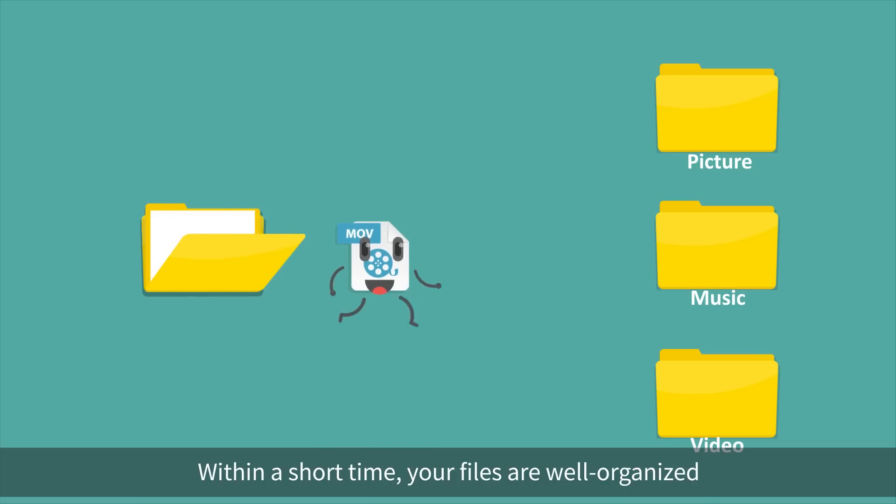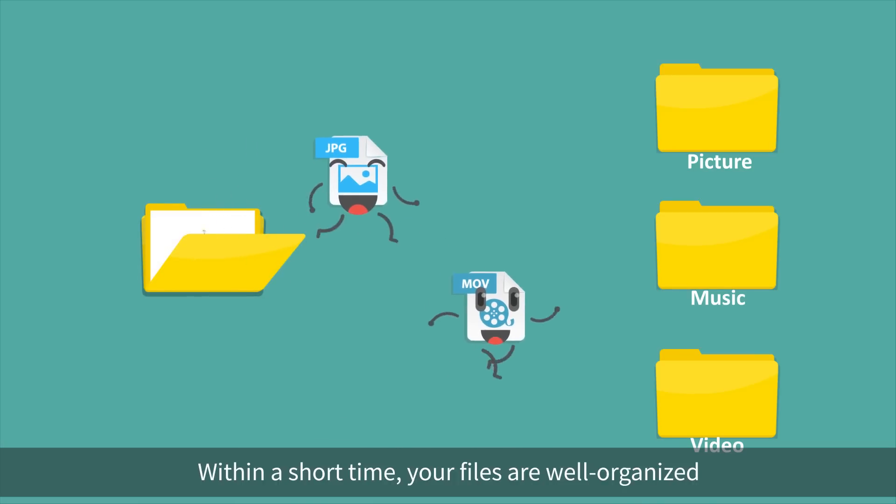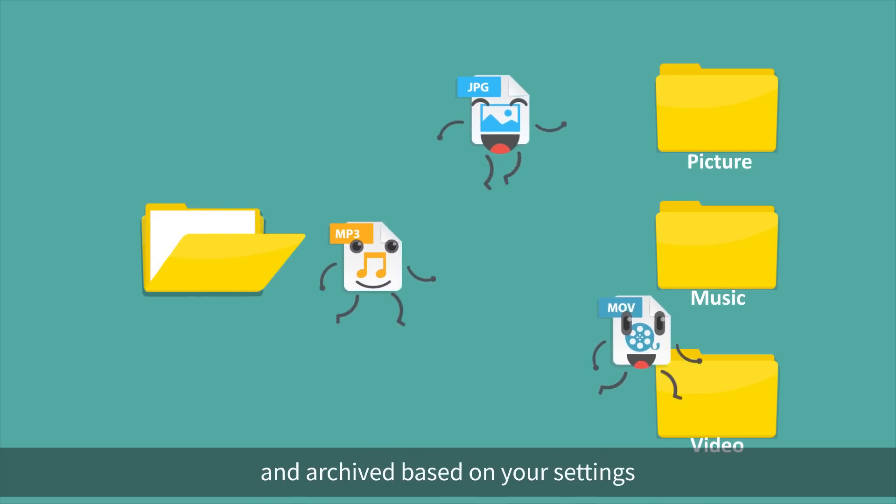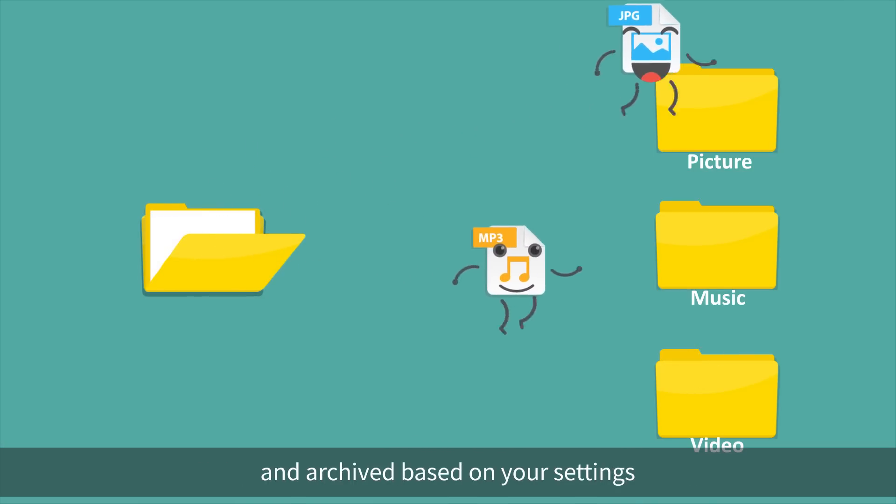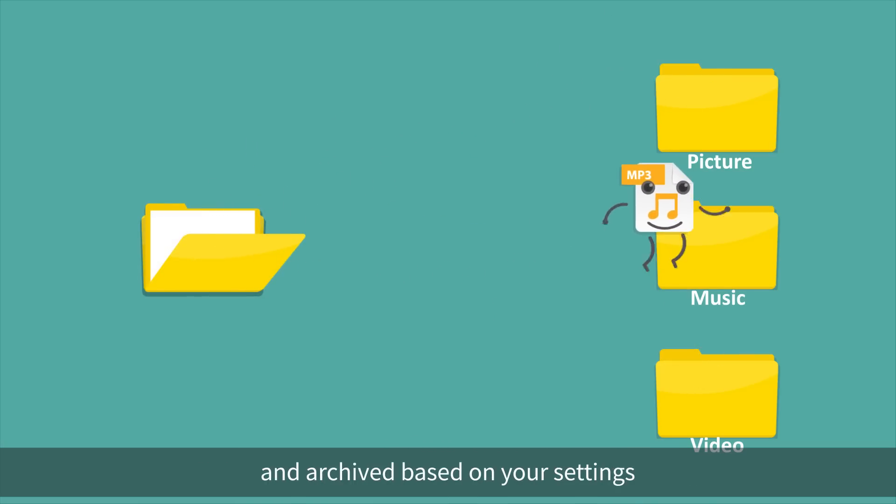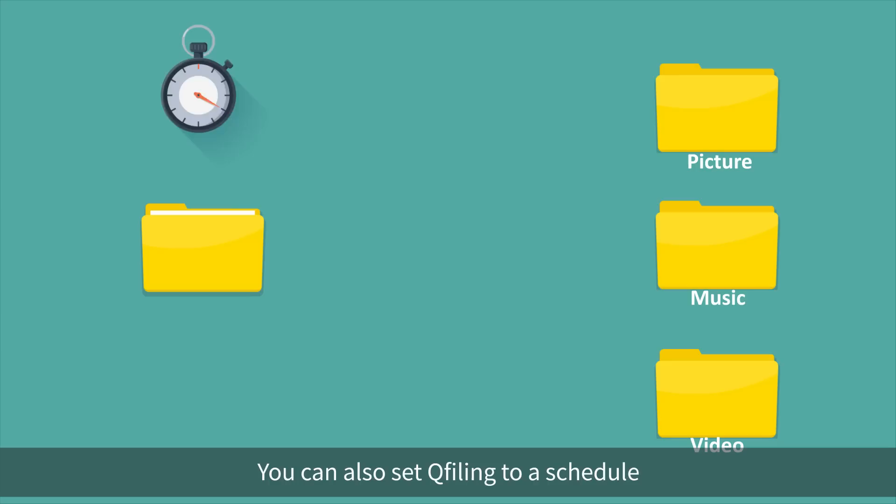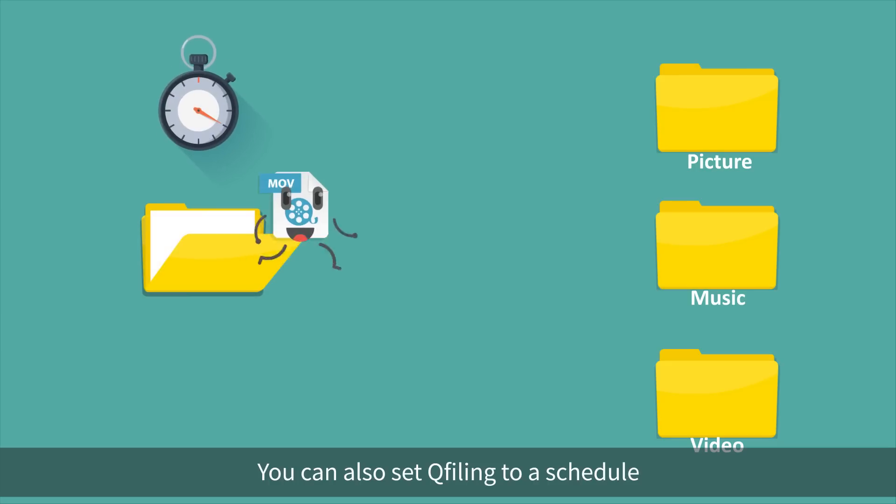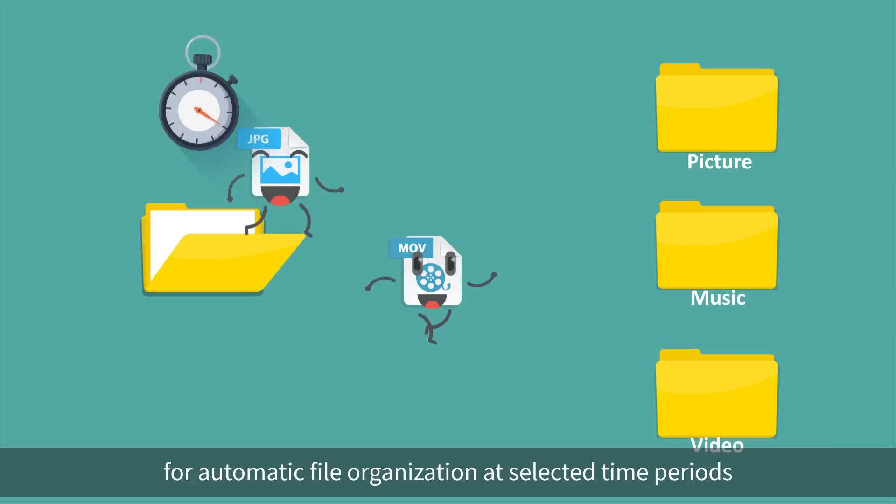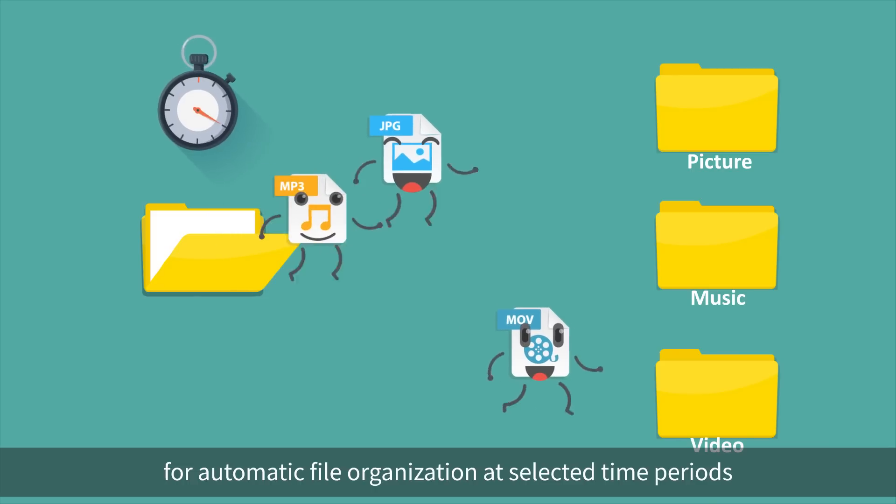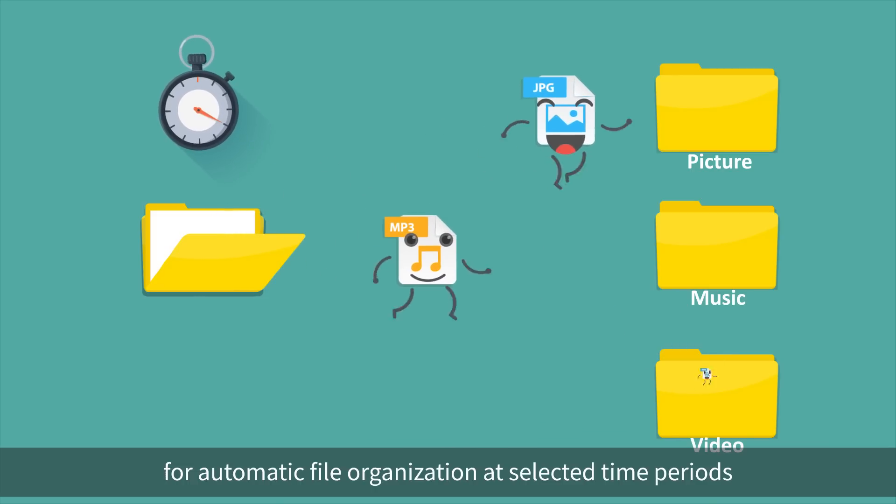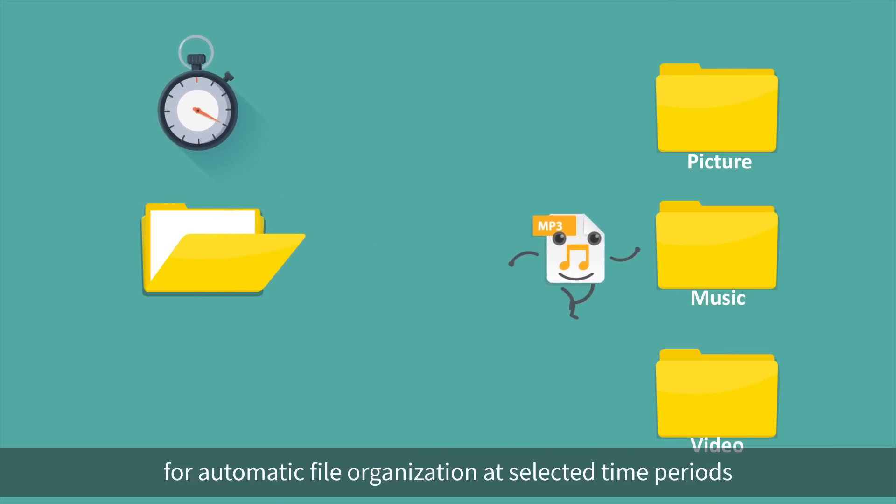Within a short time, your files are well organized and archived based on your settings. You can also set QFiling to a schedule for automatic file organization at selected time periods.